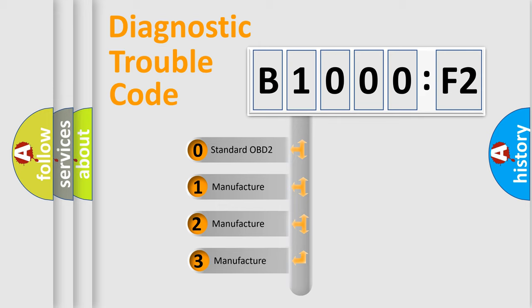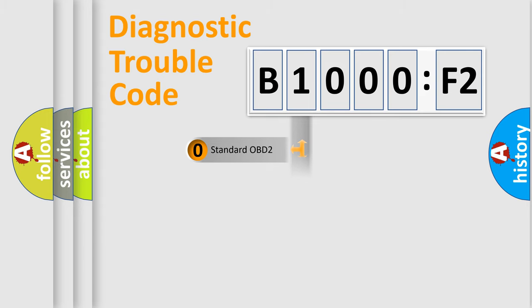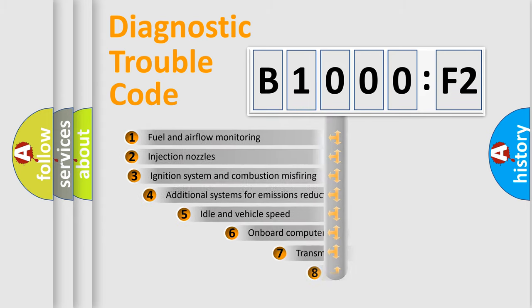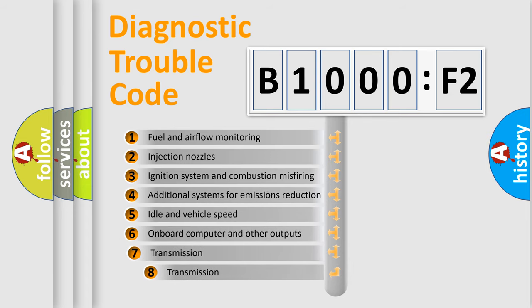If the second character is expressed as zero, it is a standardized error. In the case of numbers 1, 2, or 3, it is a more precise expression of the car-specific error. The third character specifies a subset of errors.